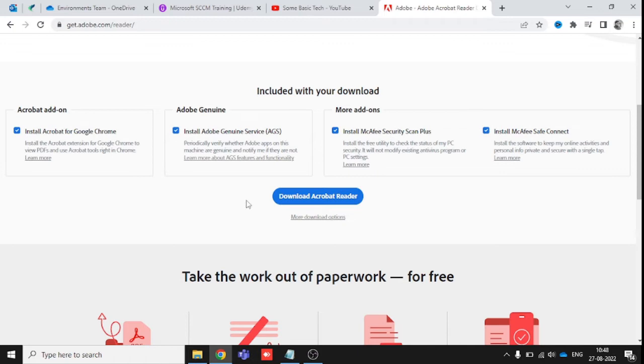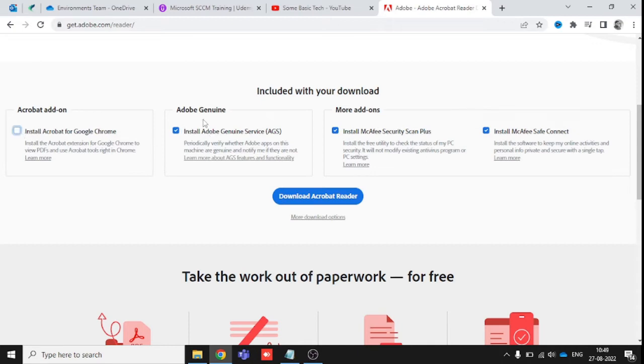You can see here they install the Acrobat Reader extension for Google Chrome, which we don't require. The genuine product information is also not required. And if you have already installed McAfee or a different antivirus in your system, that is also not required.